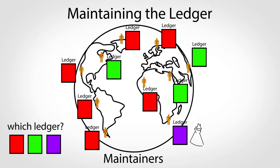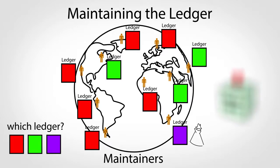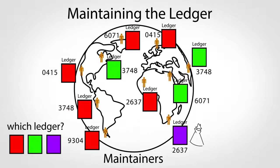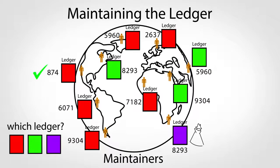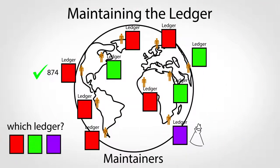Like in other democratic systems, there's a vote, but it's a bit different than a typical ballot system. Maintainers vote by trying to solve a special puzzle based on their version of the ledger. The first person to solve a puzzle announces their solution and everyone updates to that version.